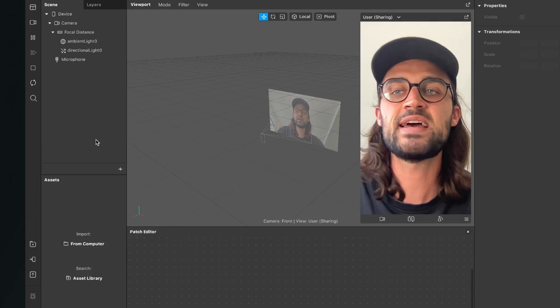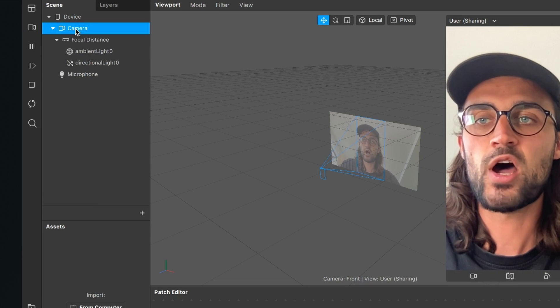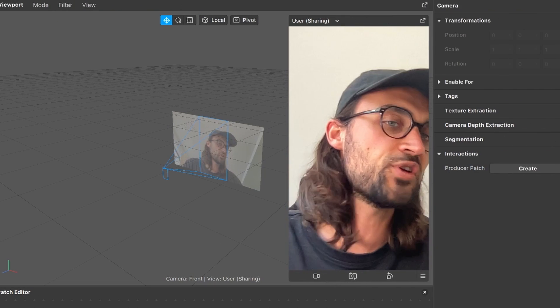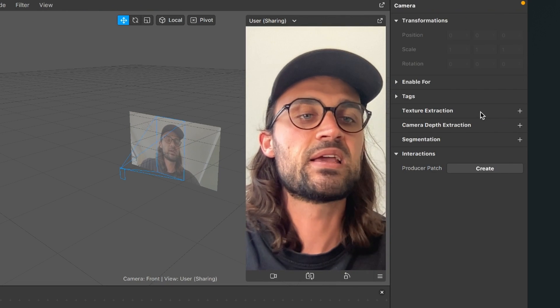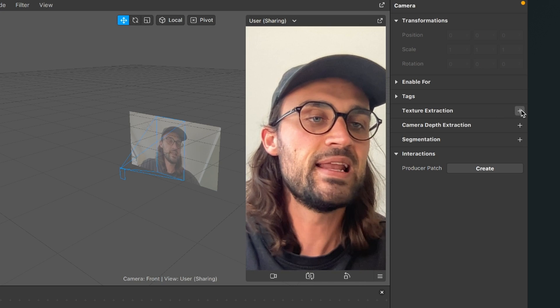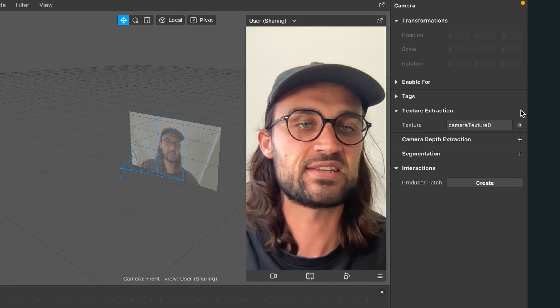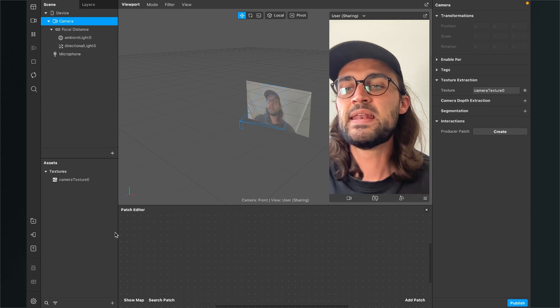To do this go to the left hand side to your scene, click on the camera object, go to the right hand side and here click on texture extraction on the little plus next to it. So now you can find the camera texture zero in your assets panel.